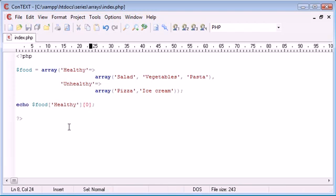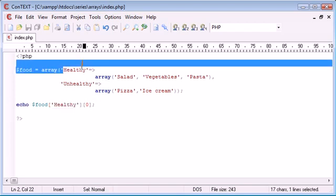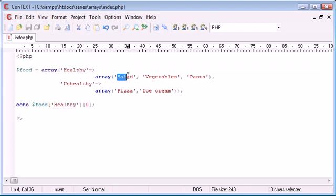So as this stands, we're accessing the array food, the key of healthy here, and then inside that the first key, which is salad. So we're essentially here echoing out salad.